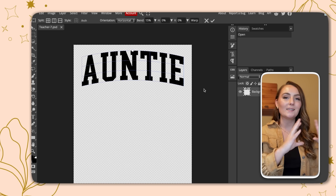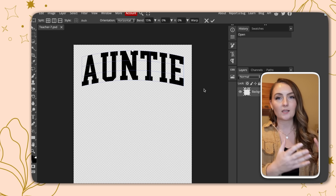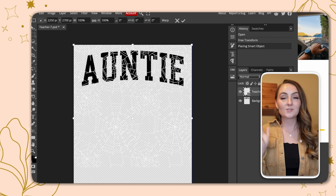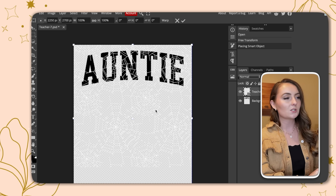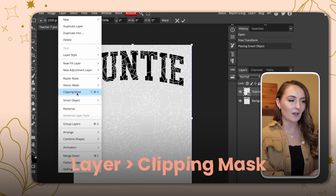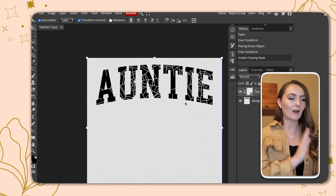Back in Photopea, starting with our collegiate text design. Click File, Open and Place, and select the pattern you want — in this case the spider web. The spider web appears on top of the text but also everywhere else. To fix that, click the Layer button and then Clipping Mask. Now the spider webs only appear on top of the letters. To save, click File, Export as PNG, then click the Save button.